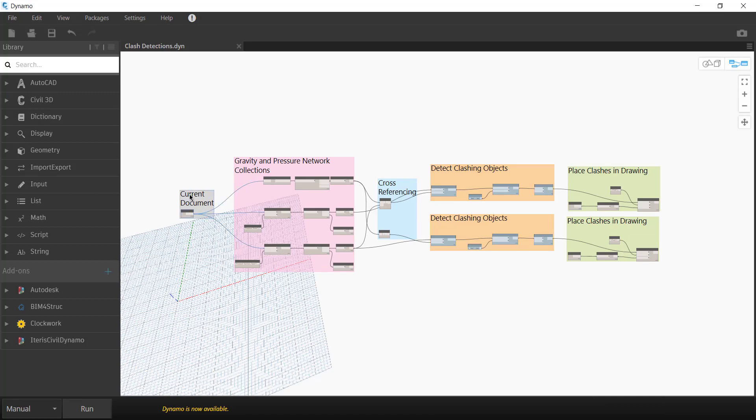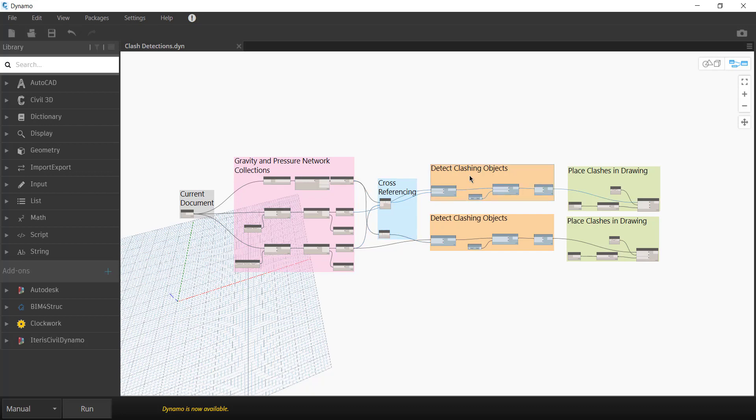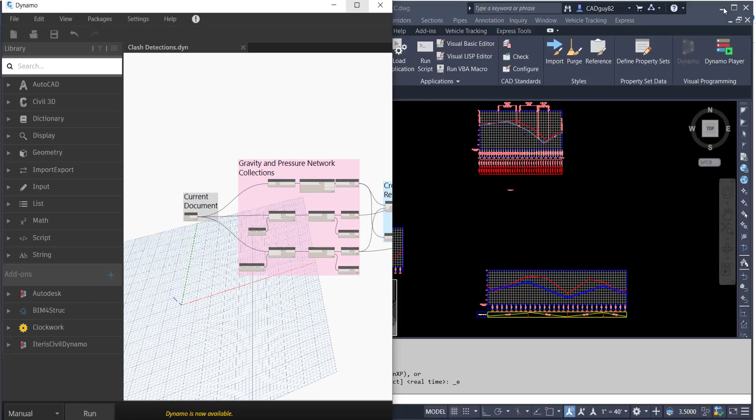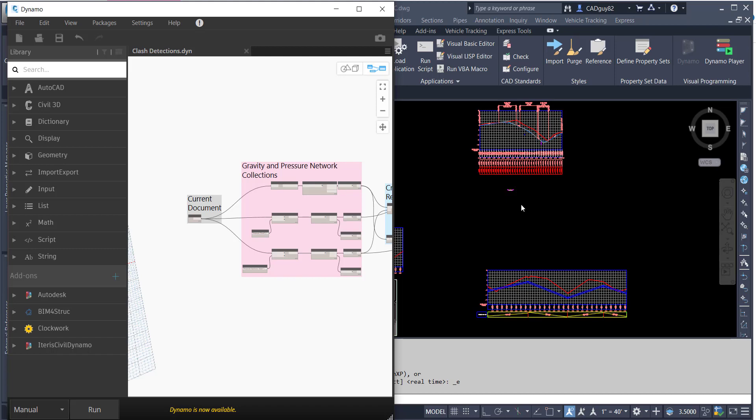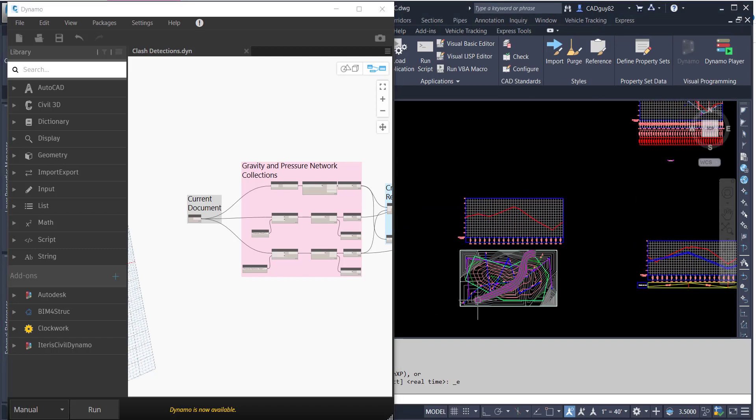What you're looking at here is a script I created. We've got the current document, the collection of the gravity and pressure networks in the current drawing, figuring out how to cross-reference each network and identify those clashing pipes. And then we're going to place a node or a solid within the drawing where those clashes are being detected.